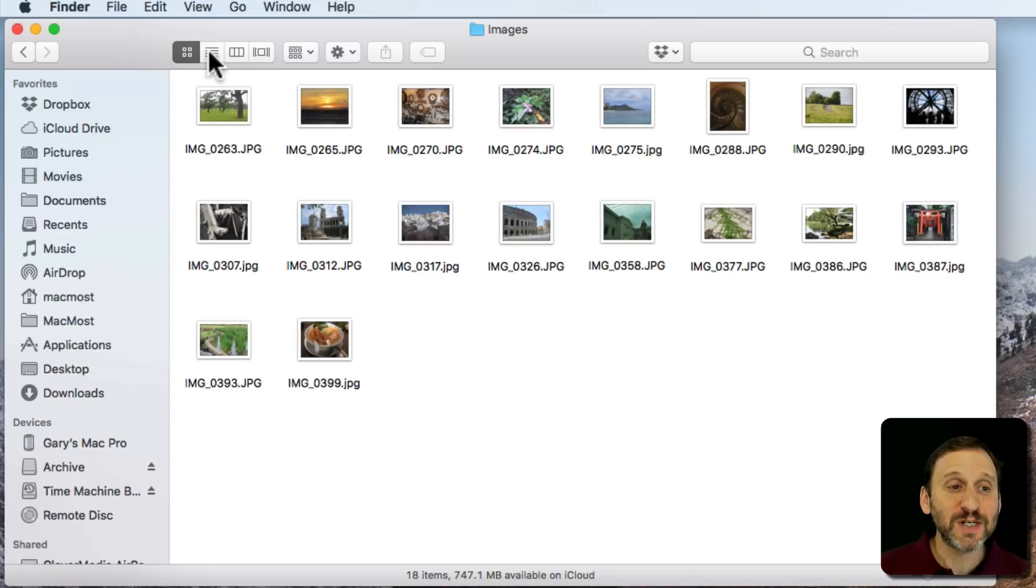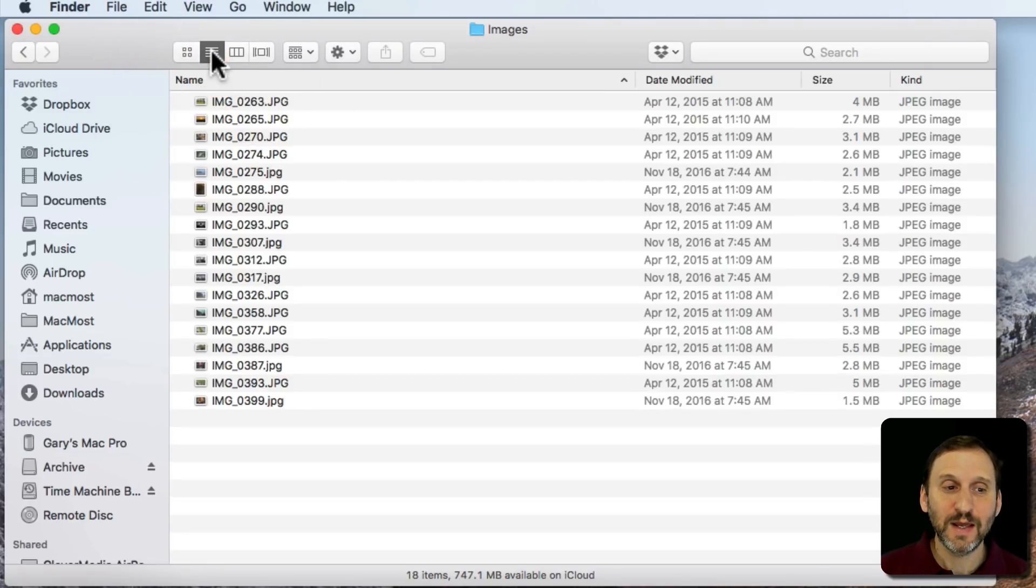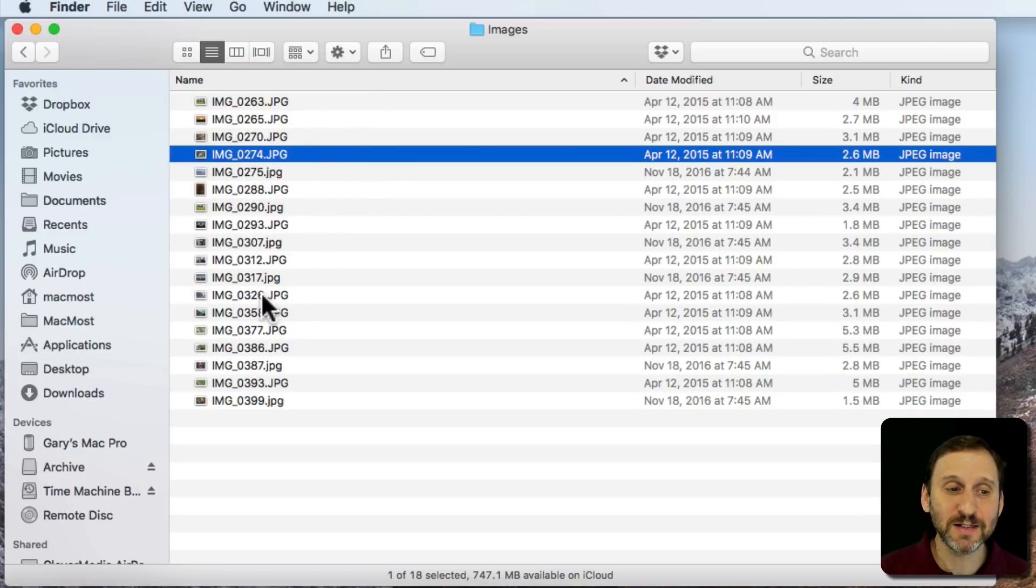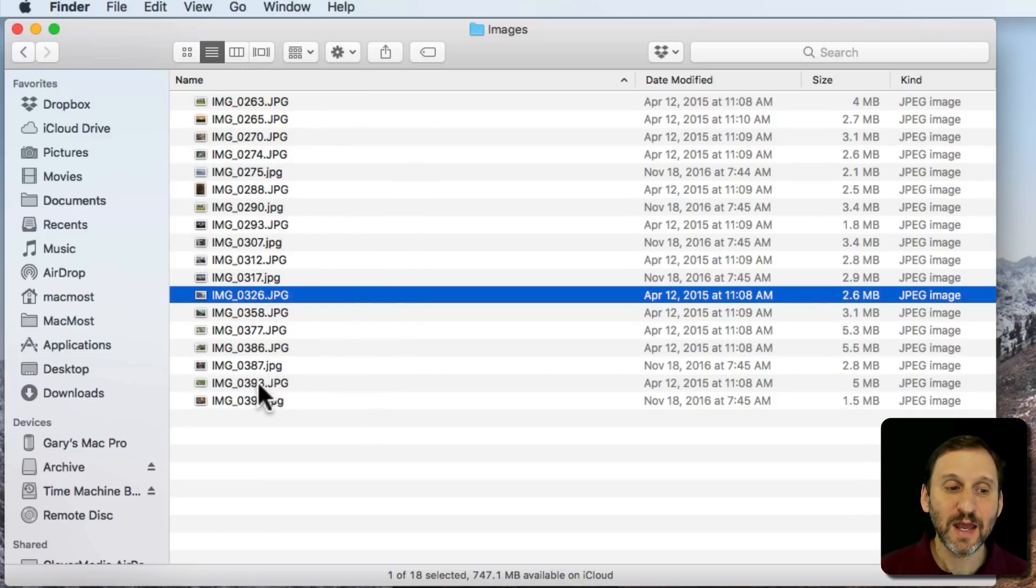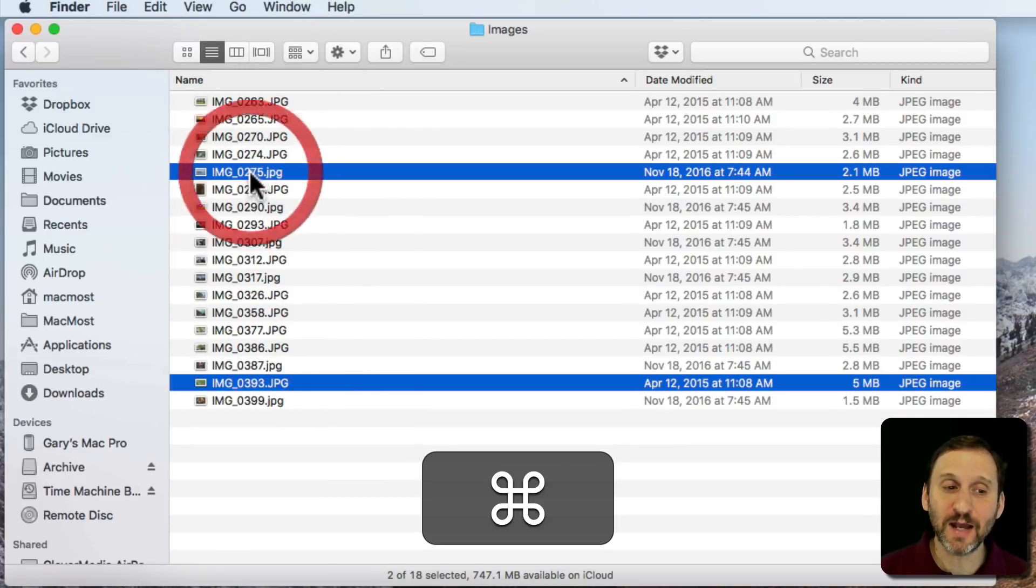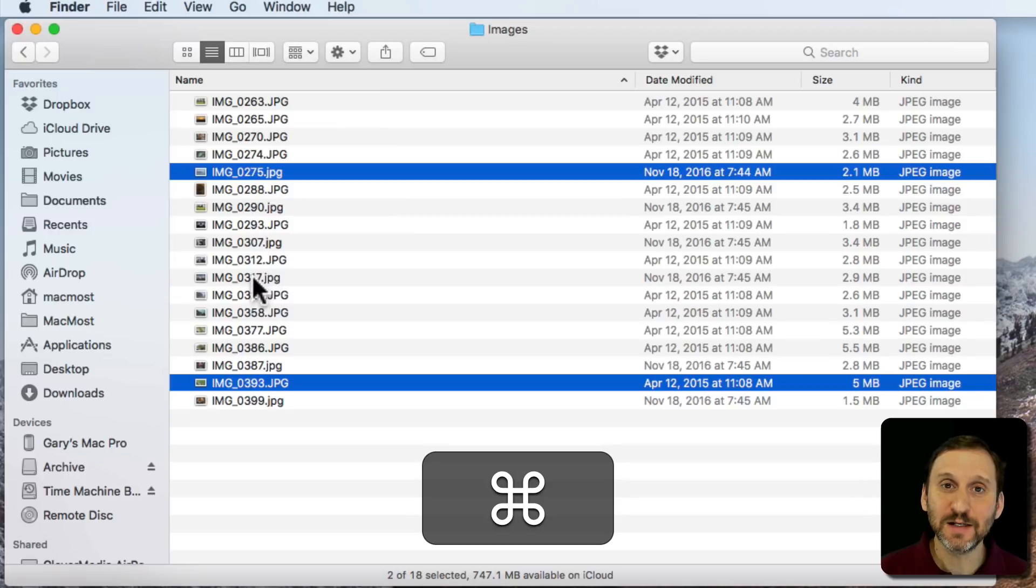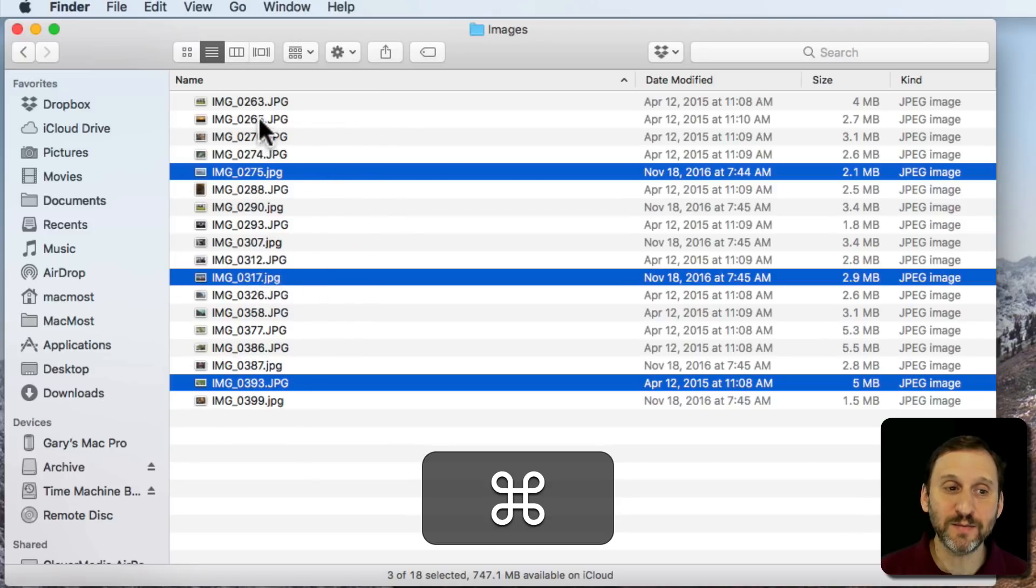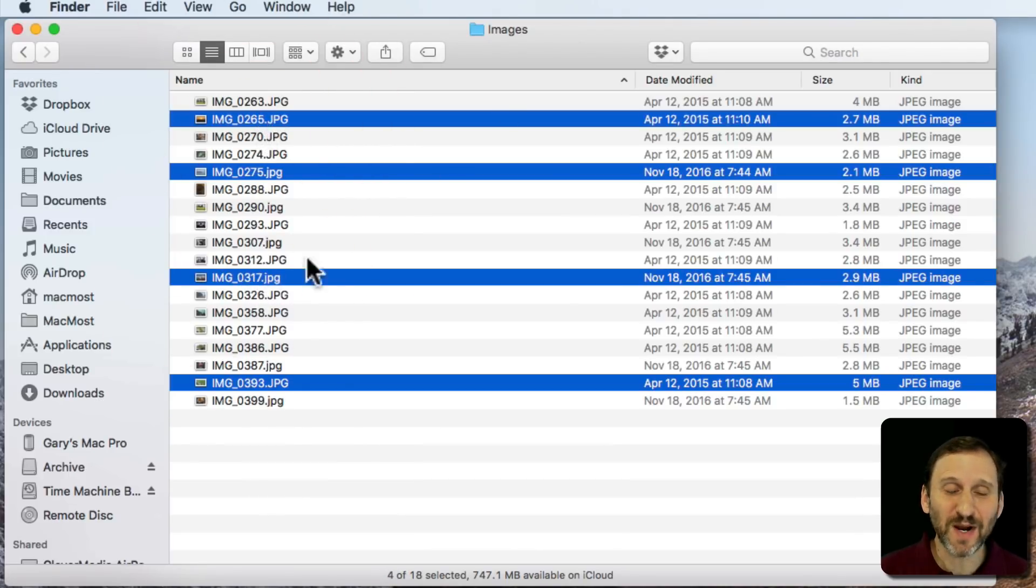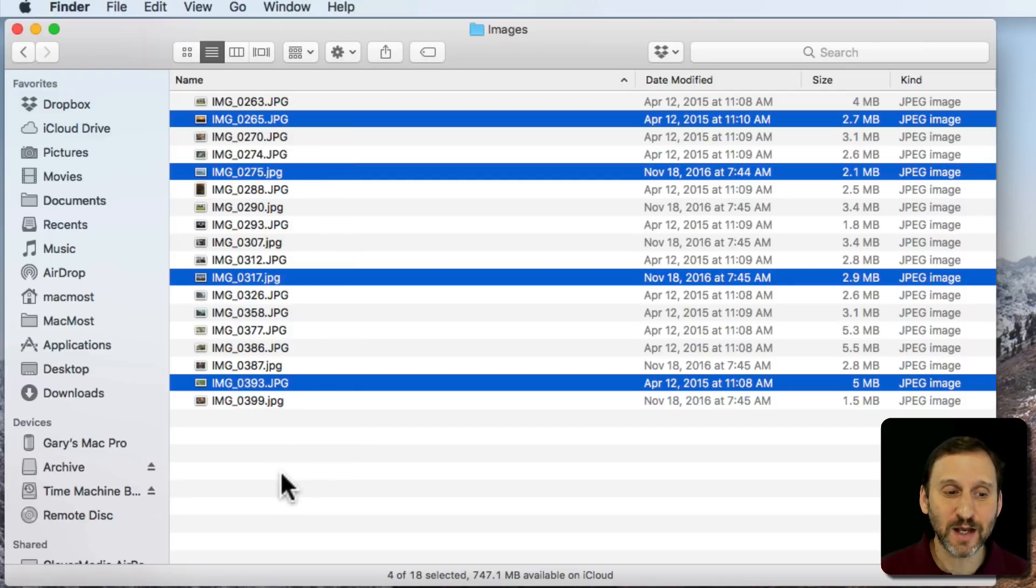Now let's switch to List View. In List View, you can do the same kinds of things. So I can click to select. If I hold the Command key down and select, I can select multiple items. Now you can deselect everything by clicking somewhere where there's nothing to select. So I'll click on the bottom here.